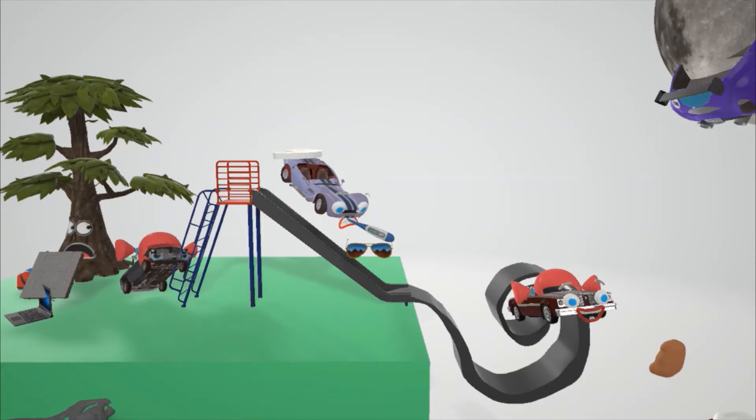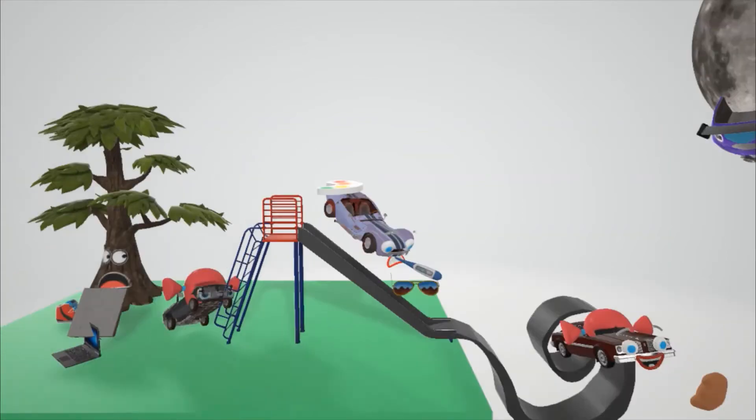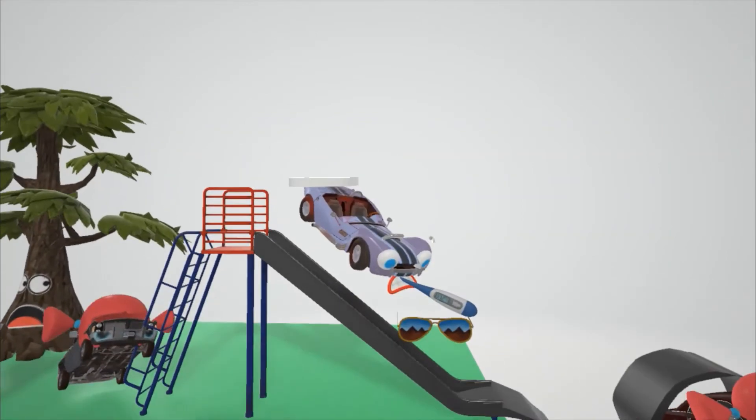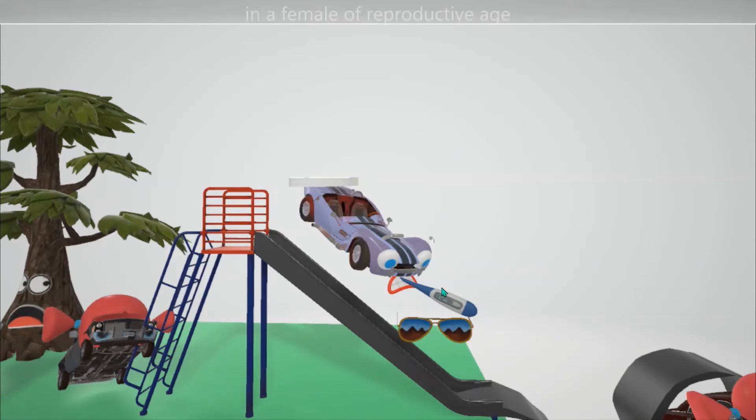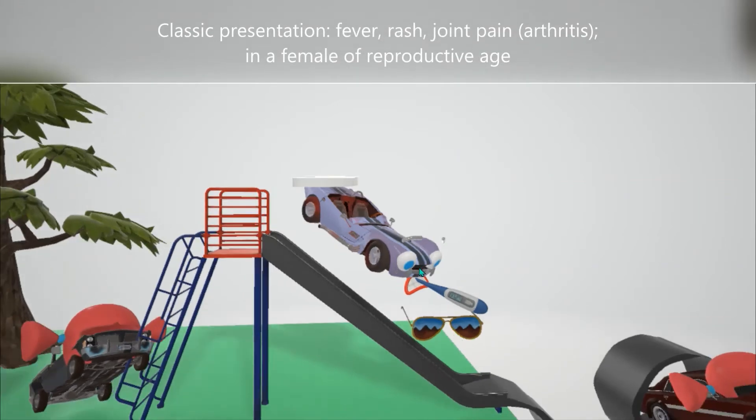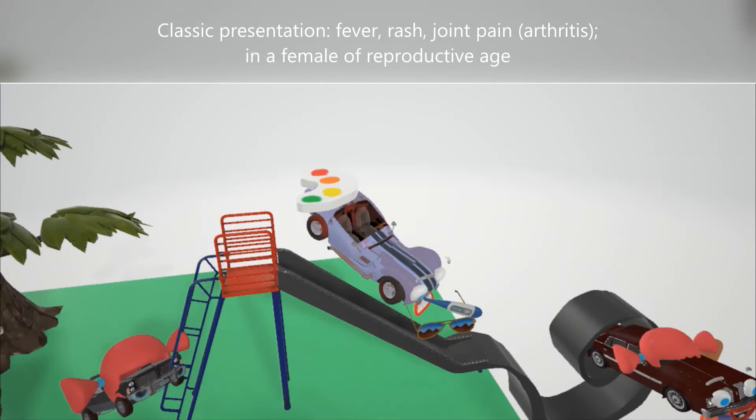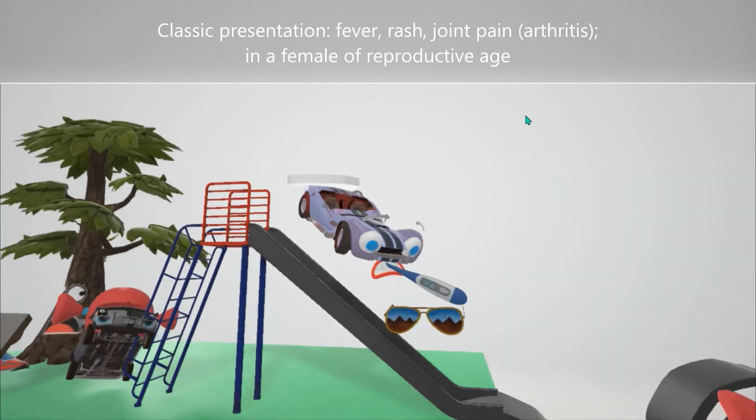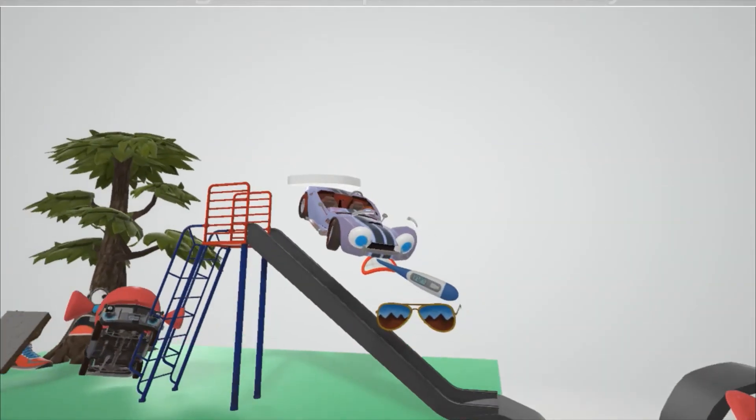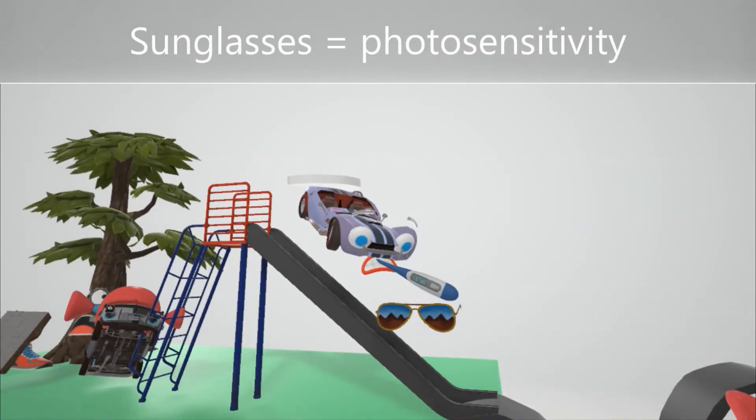Let's discuss the classic presentation. Here we have this auto over here. It's actually a girl. She's got a fever, you see that thermometer in her mouth. You might have noticed that she has a rash on the front over here to help us remember the rash in the classic presentation. And she has an art palette to help us remember arthritis and joint pain. Classic presentation of systemic lupus erythematosus is rash, joint pain, and fever in a female of reproductive age. Her glasses are falling off over here, her sunglasses, to help us remember the photosensitivity seen in systemic lupus erythematosus.